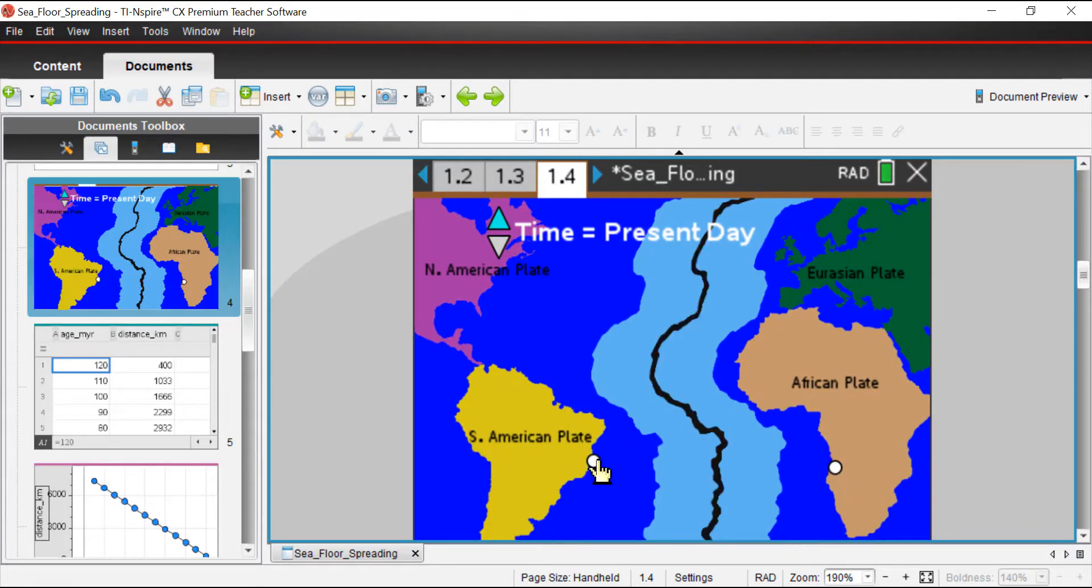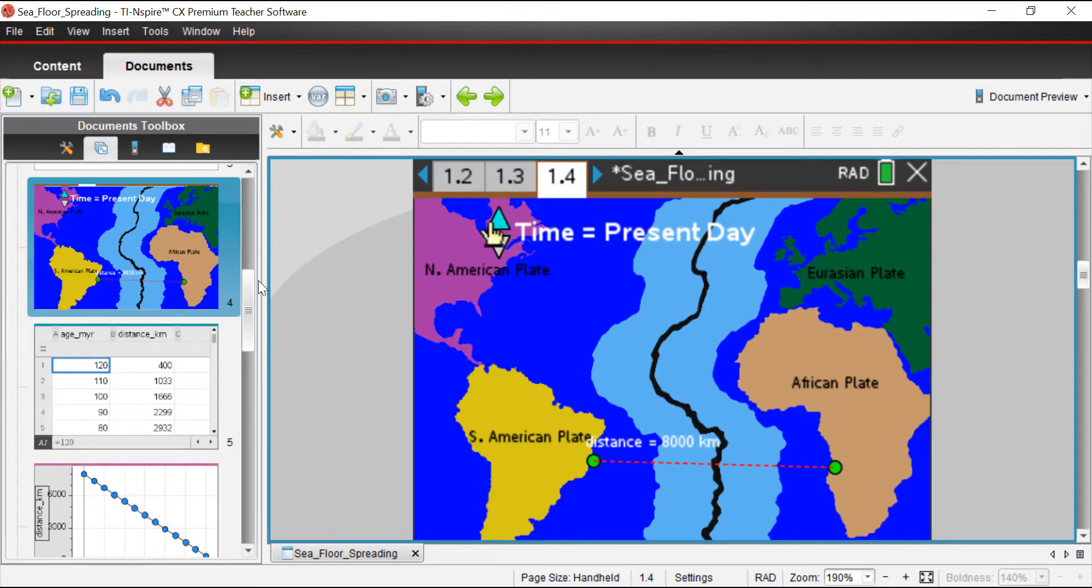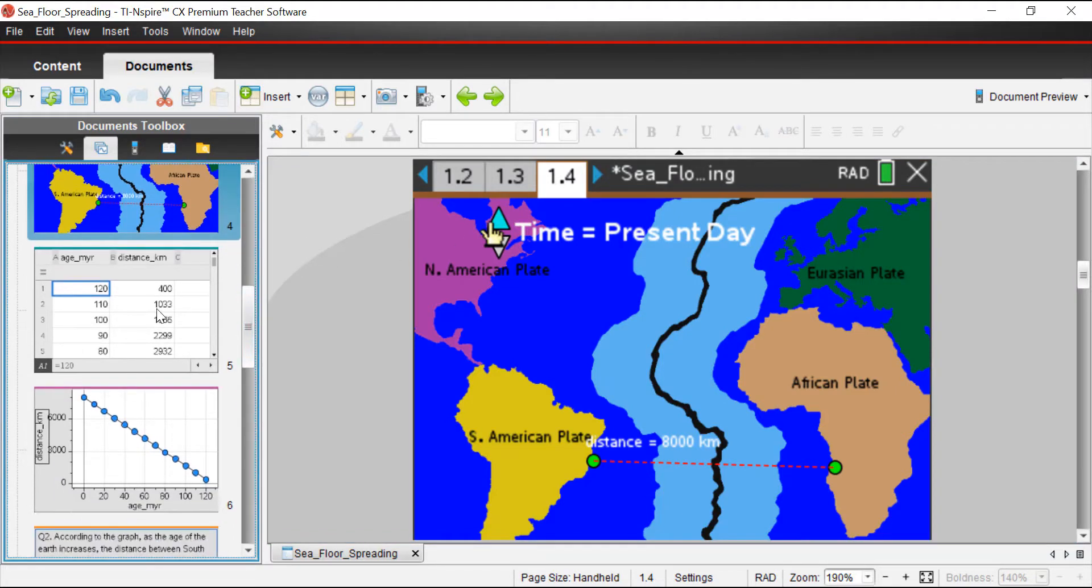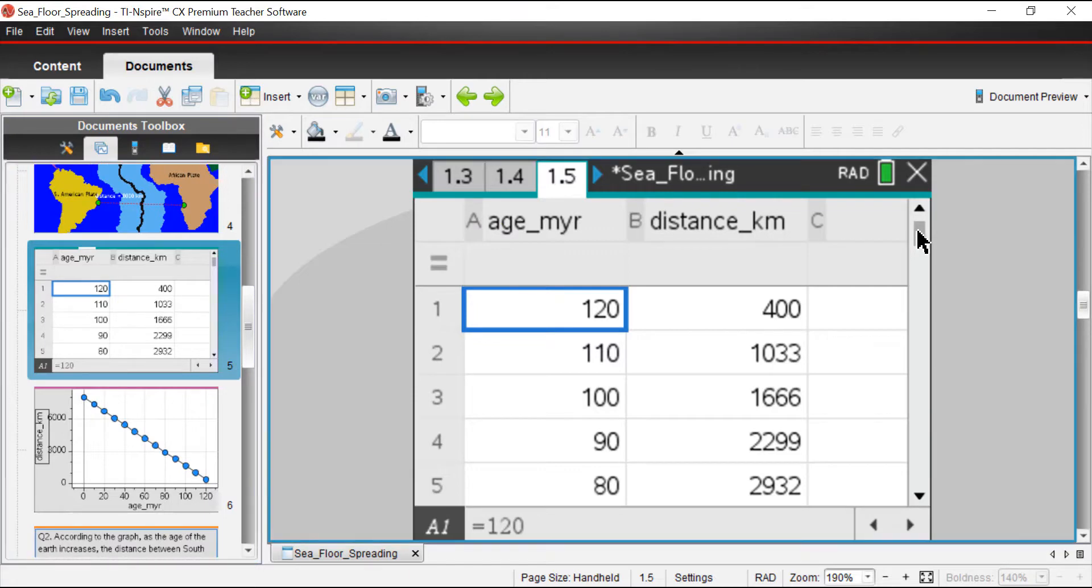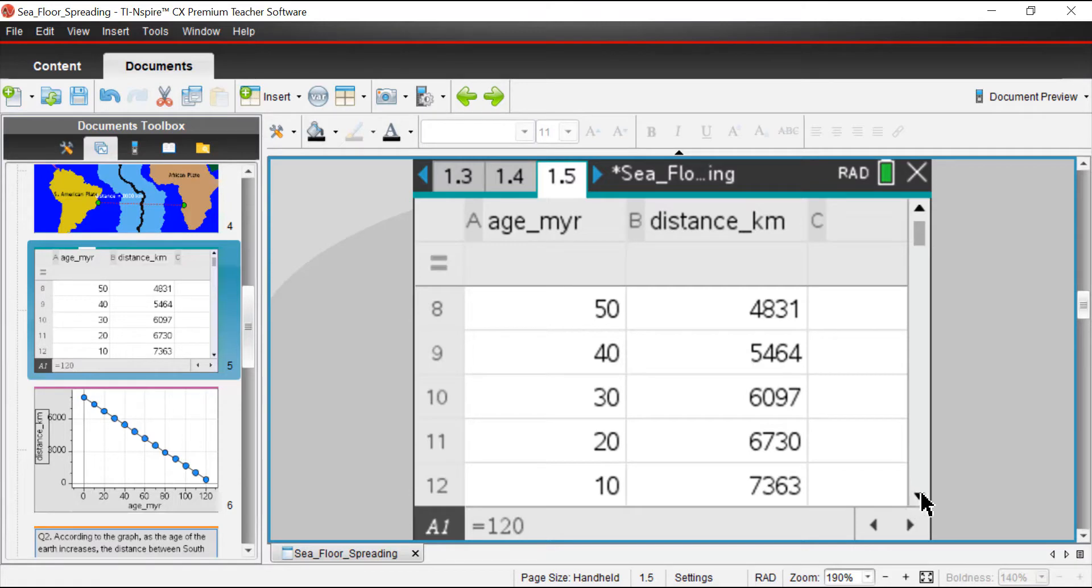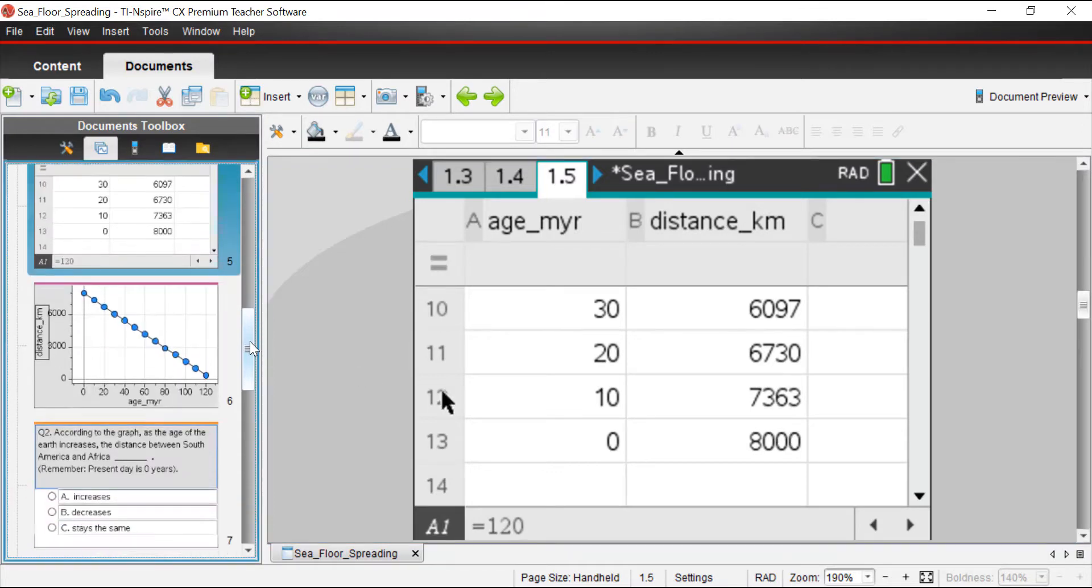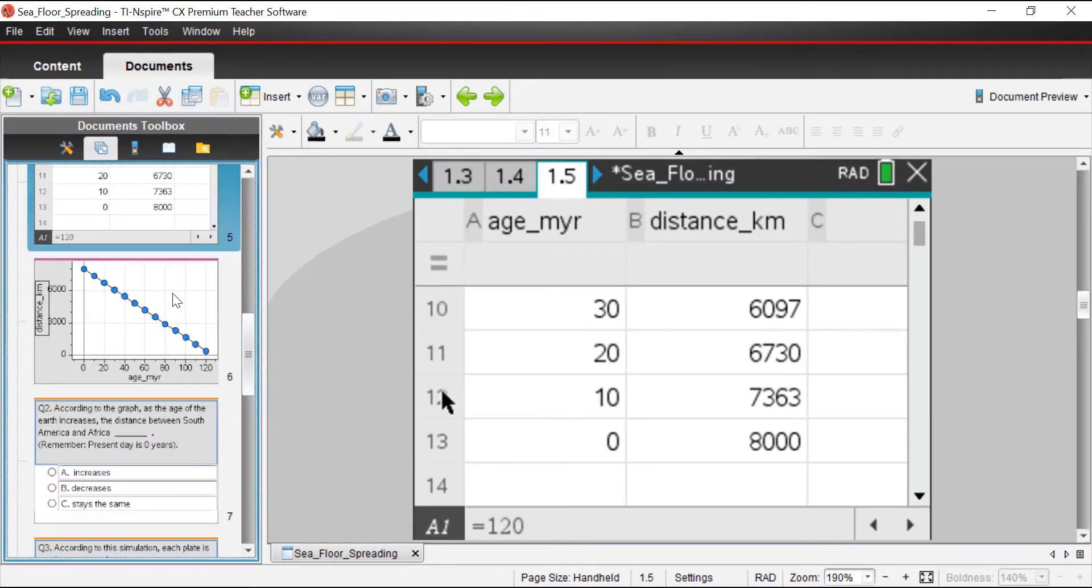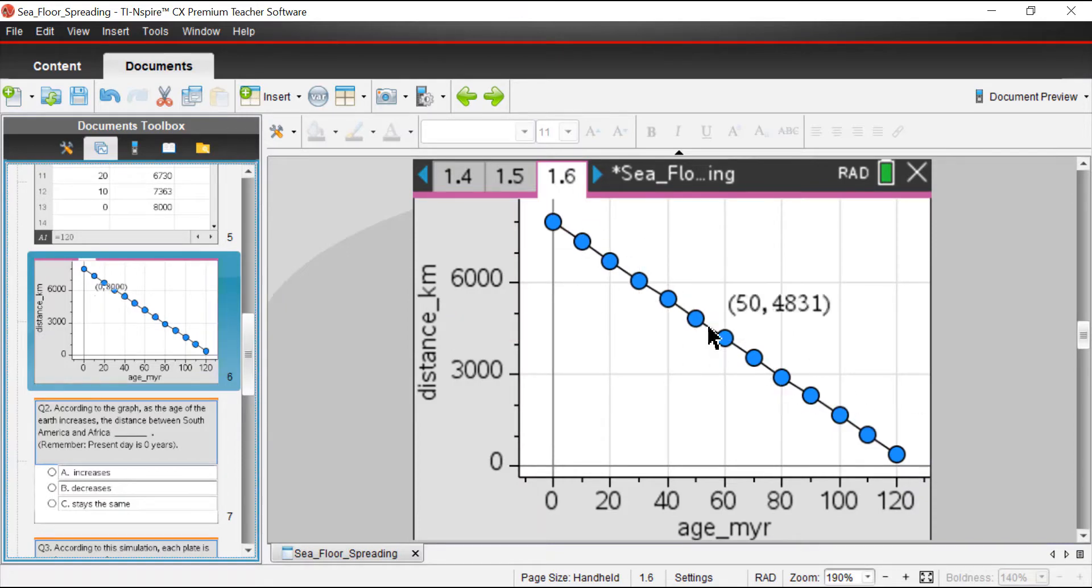And then present day, this is where we are today. This is what our seafloor looks like today. We have gone through time, 120 million years ago to today. You can see these numbers increasing and they appear to increase around 630, 637 kilometers every 10 million years. We know that's consistent because we have a nice straight line in our graph.